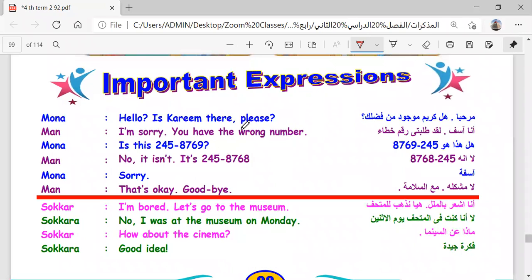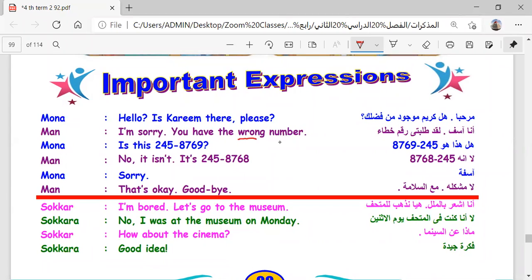Hello, is Kareem there, please? Hello, is Kareem there, please? I'm sorry, you have the wrong number. Is this 245-8769? No, it isn't. It's 245-8768. Sorry. That's okay. Goodbye. I am bored. Let's go to the museum.